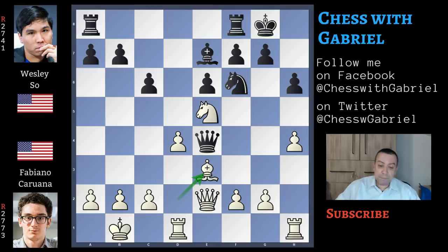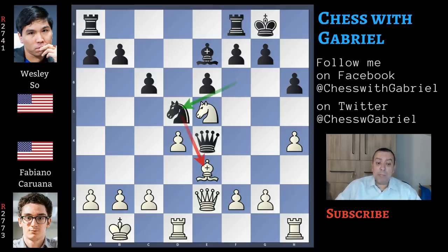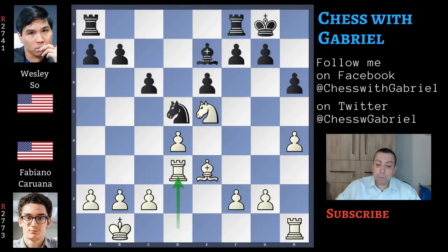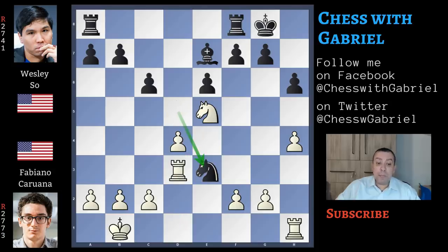Bishop to e3, preventing this queen exchange, and now knight to d5 attacking the bishop. The game is completely equal. Black played well the opening. Here comes queen to d3 and finally this queen exchange — queen capture, rook captures. Knight captures on e3 to play the endgame bishop versus knight. Looks like a good idea.